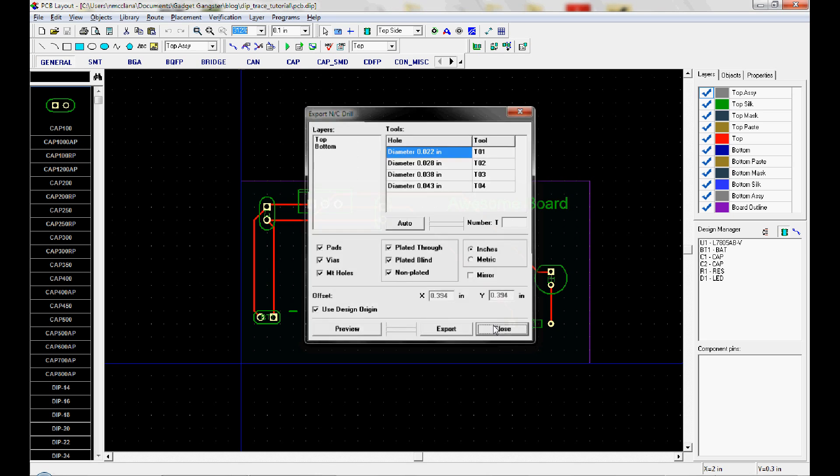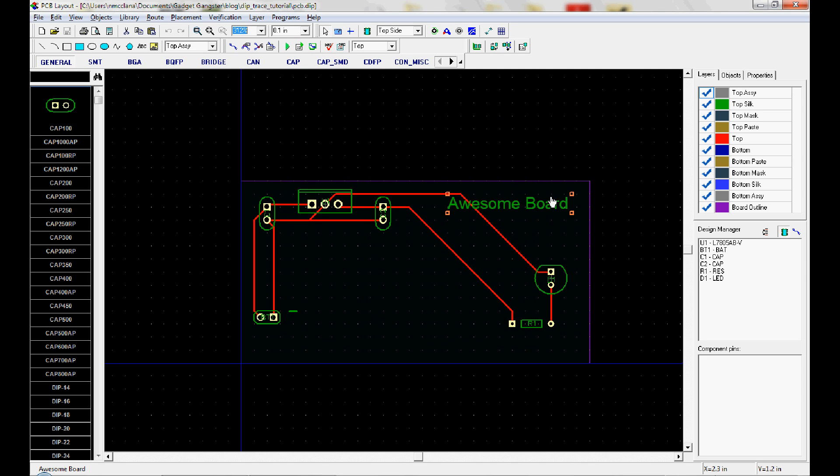Once they're all exported, you gather them all up and zip them into a single archive. And then you've collected all your Gerbers. So you've collected the Gerbers and the drill file. And now it's time to send them on to the board house.